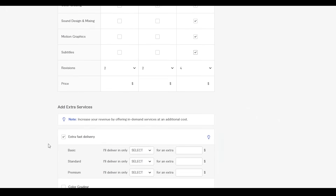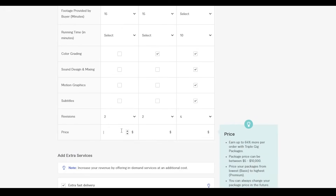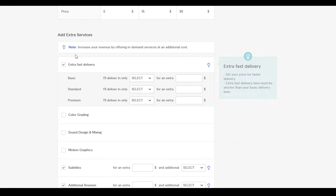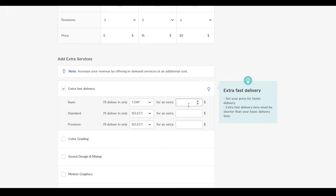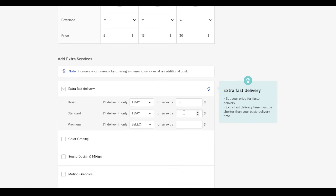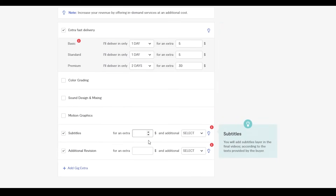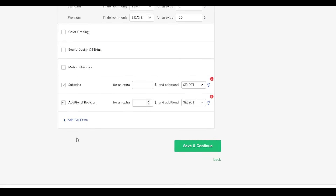At the bottom you can also add pricing: Basic at $5, Standard at $15, and Premium at $30. You can also add extra fast delivery — for Basic, deliver in one day for an extra $2; for Standard, one day for an extra $5; for Premium, two days for an extra $30. You can add color grading and other extras at whatever price you choose, and even add an extra gig as a bonus. Then click 'Save and Continue.'